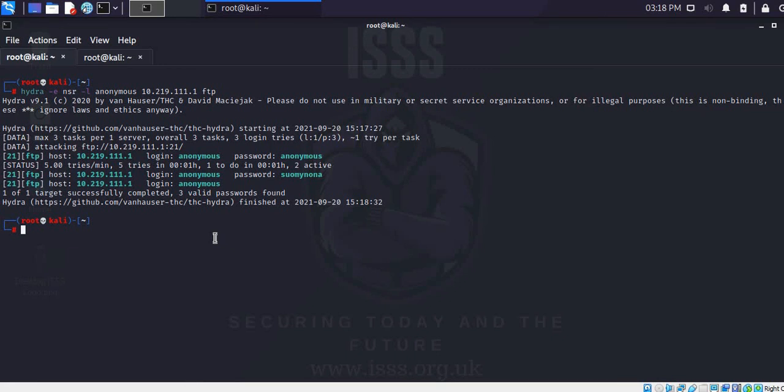Let's copy this and try logging on to the FTP. This is one of the simple ways in which you can crack your FTP password using Hydra.